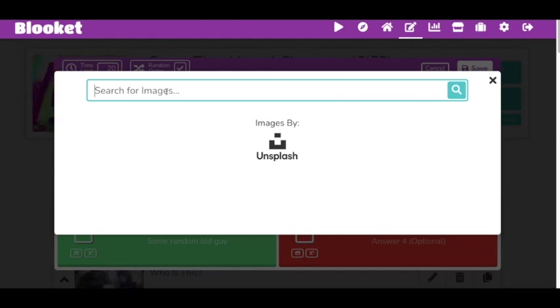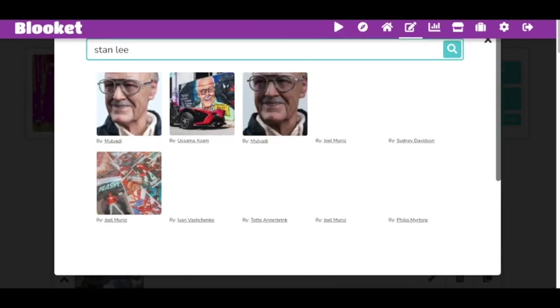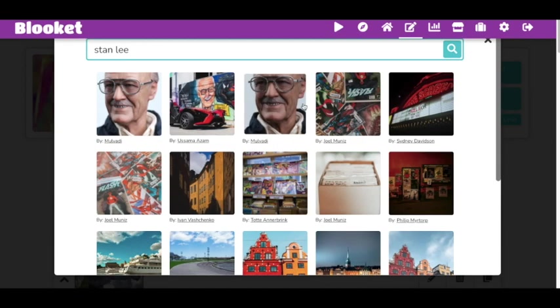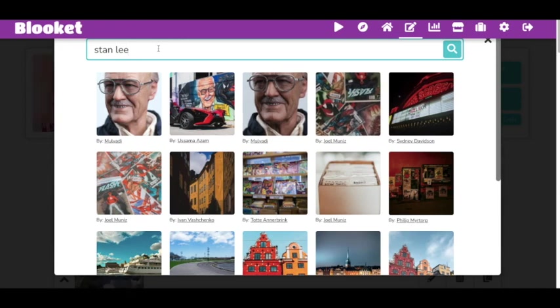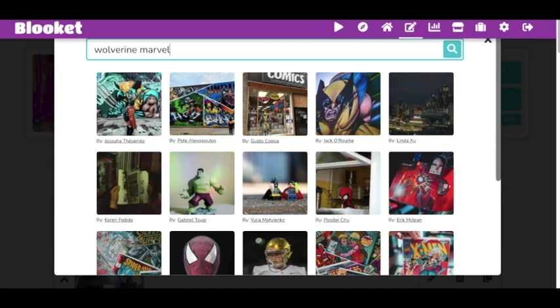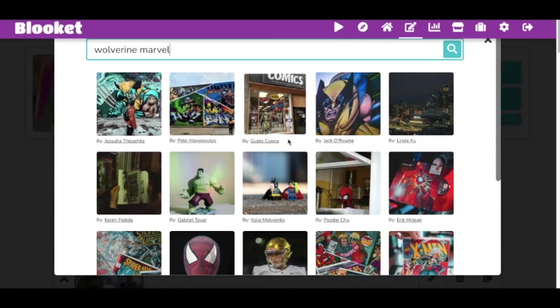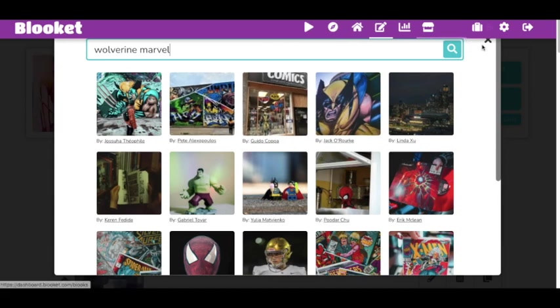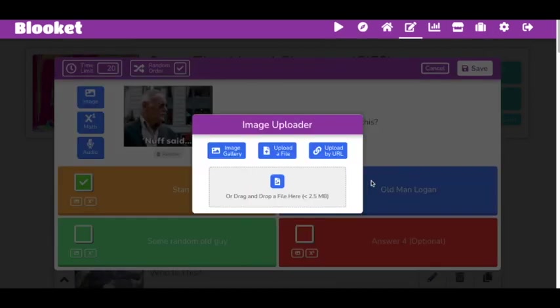And I can just search up Stan Lee, and before you know it, it pops up. Or I can just do Wolverine. Let's do Marvel and see what happens. Look how dope that is. You can actually add pictures, and same thing, you can actually add another GIF.